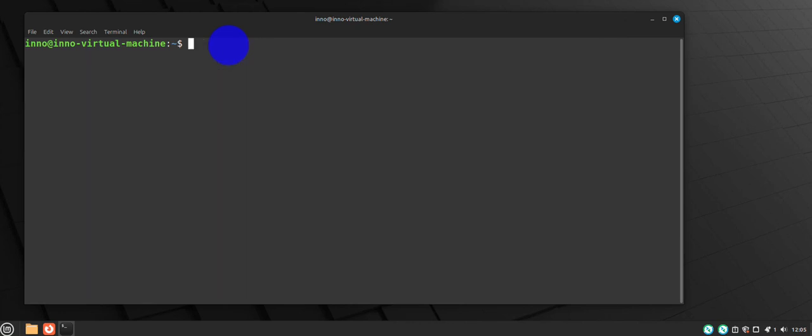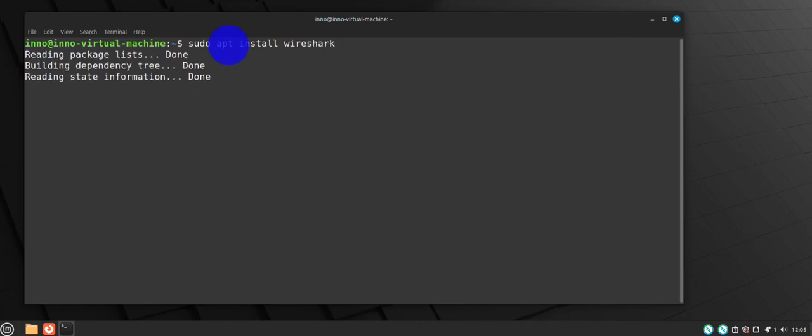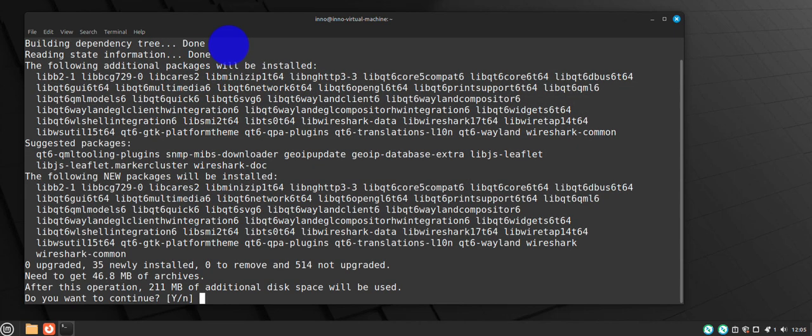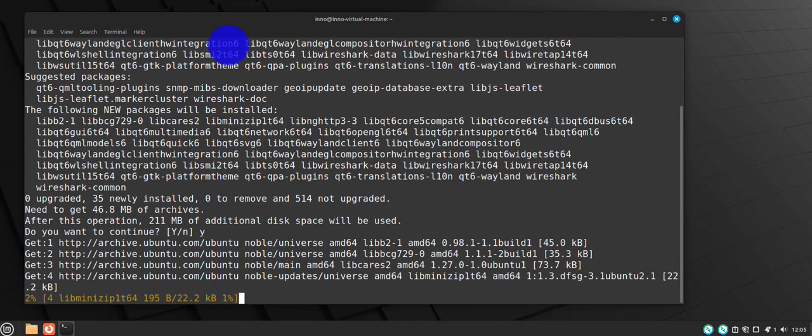Okay, once you're done with the update of your package repositories, you can do the installation of Wireshark using the command sudo apt install wireshark. Y for yes.